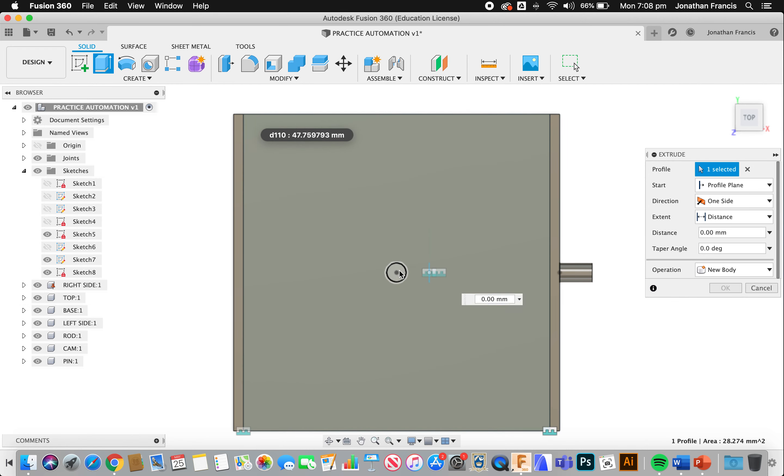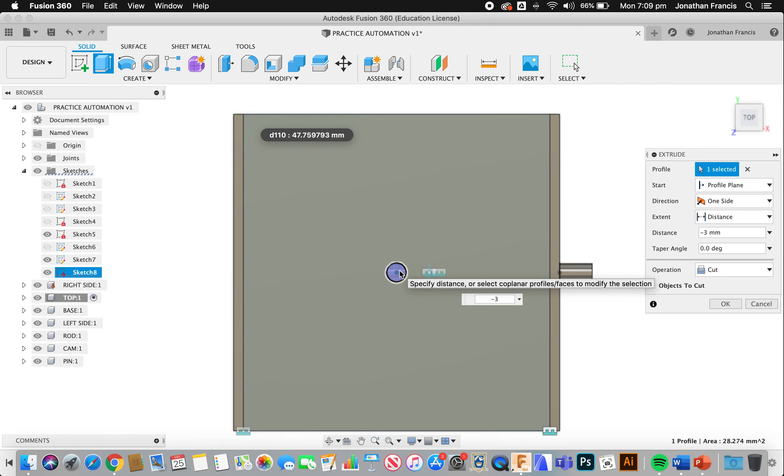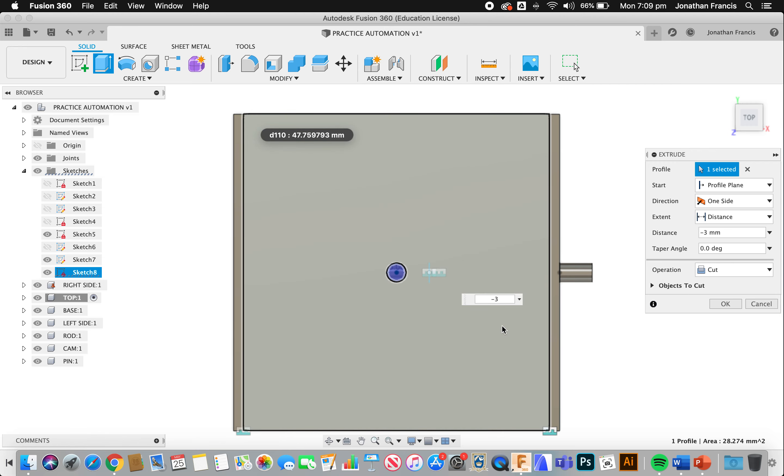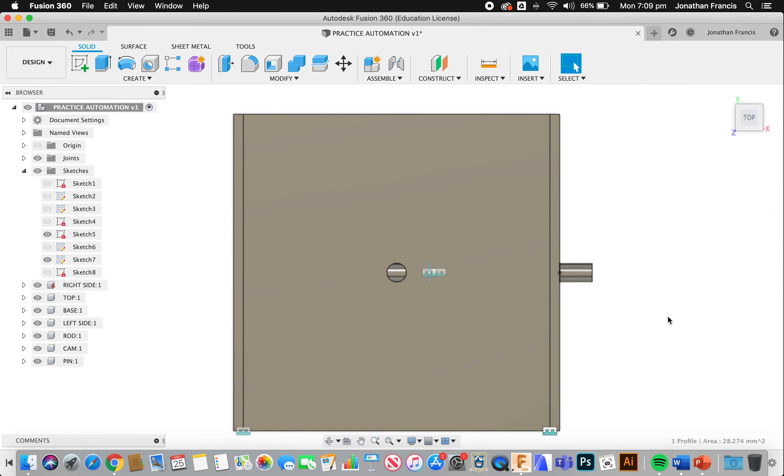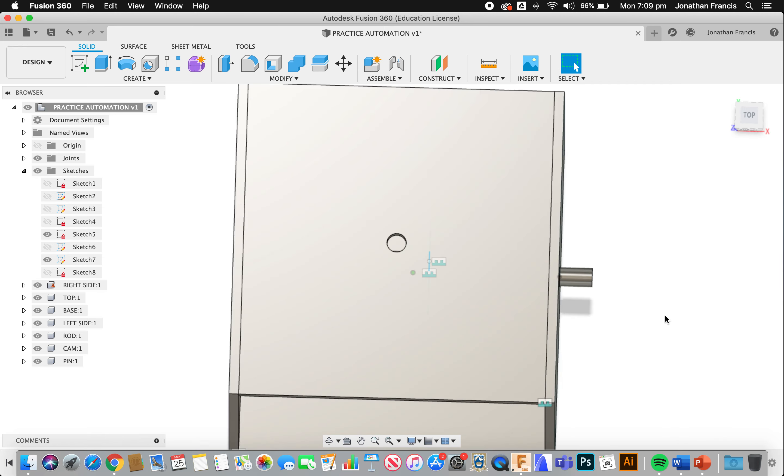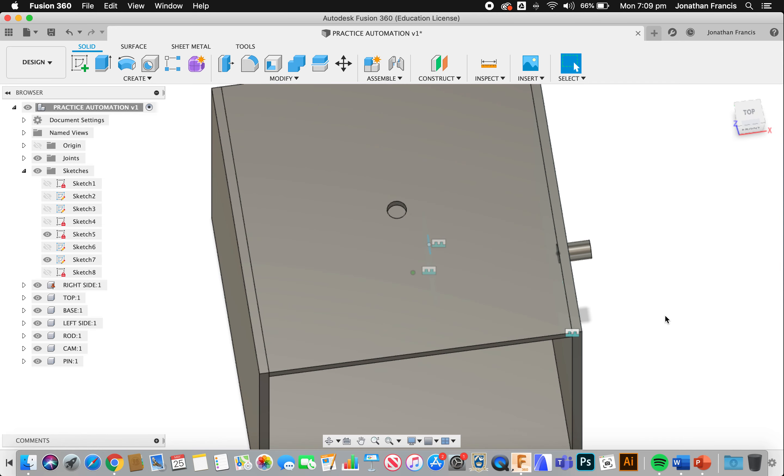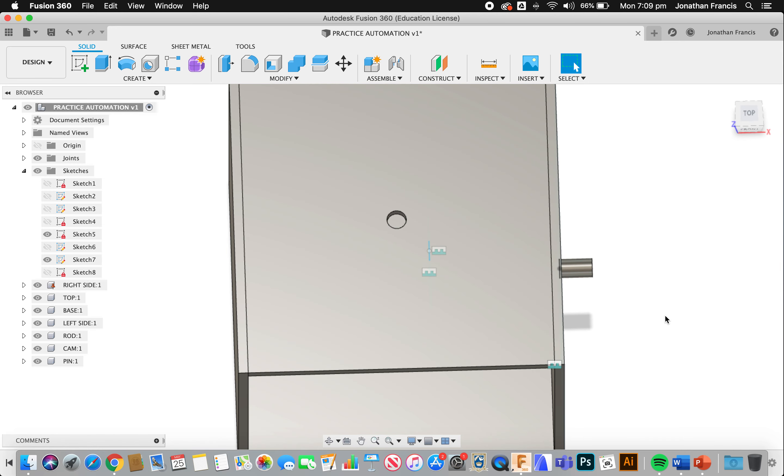E for extrude. I'm going to grab that circle. I'm going to go with minus three to cut a hole. I'm going to cut and select OK. So right now we have a hole in there as well.